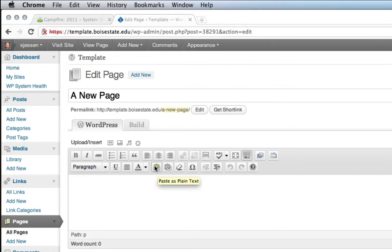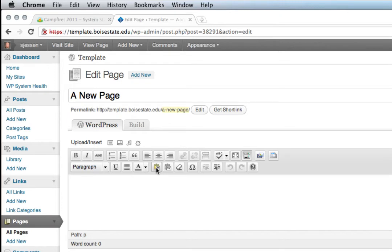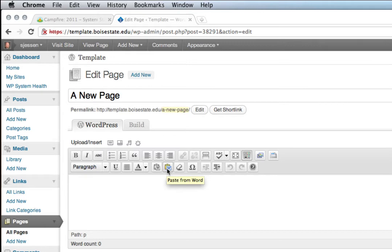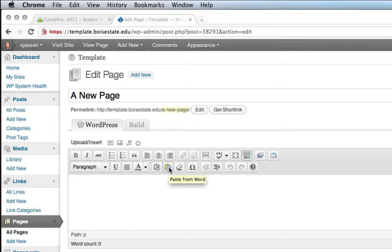So if you're having any formatting issues or you just want to be careful about the content you're bringing over to paste into WordPress, choose paste as plain text. Or if you're copying from Microsoft Word or other Microsoft applications and you don't want to bring over that specific Microsoft formatting, click paste from Word and that will strip out most of that formatting.